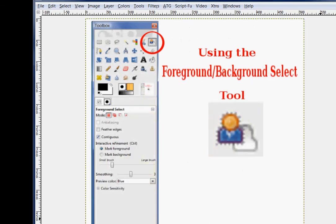Before I go into the demonstration, I want to talk a little bit about it. First, I'm going to give you an overview of what it does, and then we'll talk about some of the adjustments we can make, and then I will give you the demonstration.